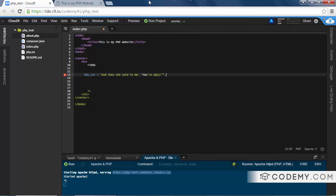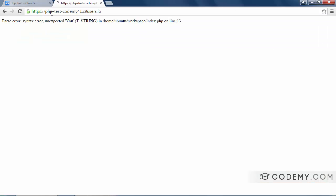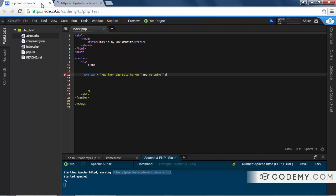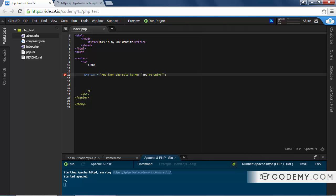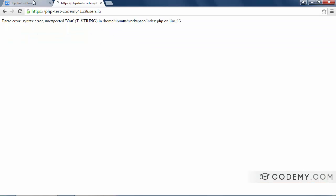Let's save this and hit reload. Oh man, we've got all kinds of errors. What I wanted to do was create a string that had quotation marks in it — because she said something to me, and I wanted the things she said to be in quotation marks.